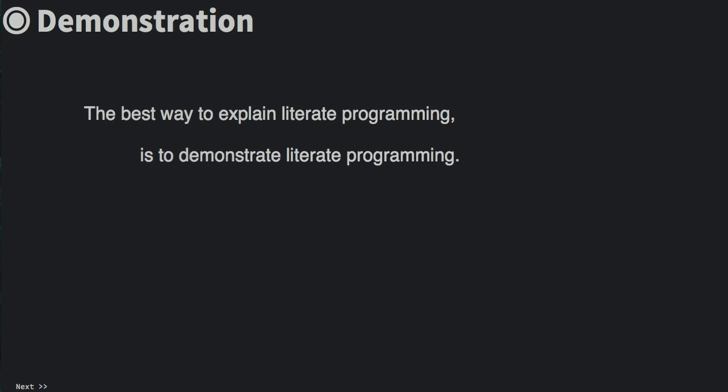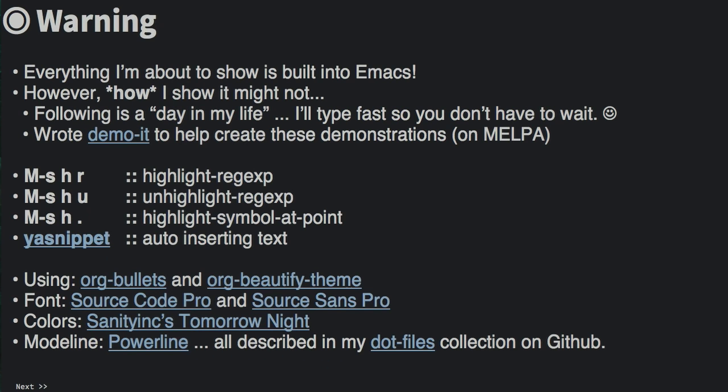However, I believe the only way to really describe this method is to demonstrate one of my, hmm, let's call it a typical day. Now, let me give you a warning. For this screencast, I wanted to use realistic examples, and not just a bunch of lorem ipsum. However, I also didn't want you to have to wait for me to fat finger my way to frustration. So, I'm using my demoit project to help type each step. However, the code execution is real.